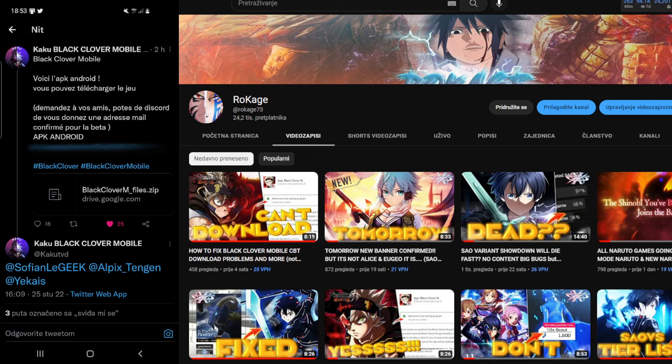If you want to try out the game, make sure to ask some of your friends or go on the official Discord server and ask for an Android or iOS email so you can also try it out. I'm 100% sure some people will definitely give you one, so do not worry about that. Let me show you how you can download the app even if it's not working from the official source, and how you can play Black Clover Mobile closed beta.